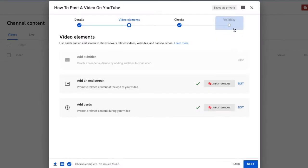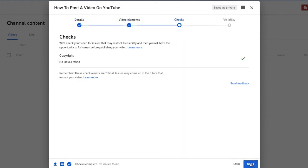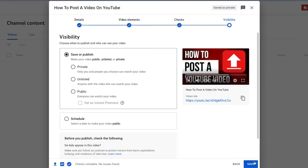Once you're all finished with your cards and end screens, you can then click next where it will go into the copyright check. And if you have a green check mark, you're good to go. Click next again.